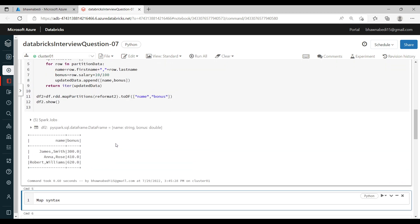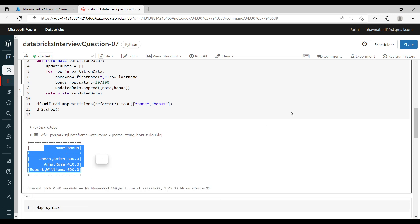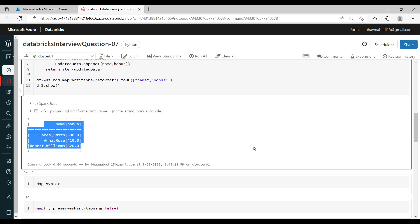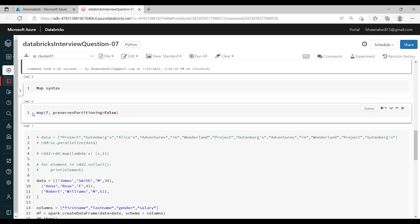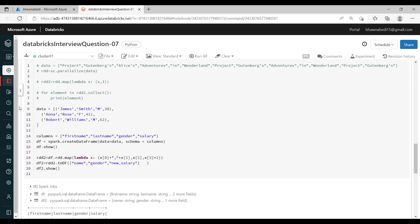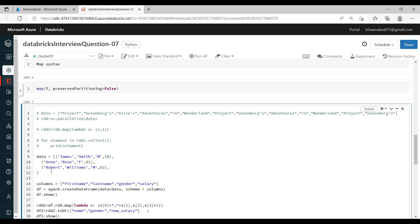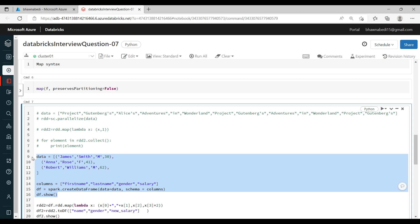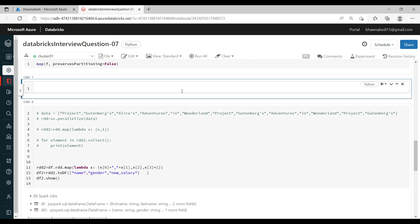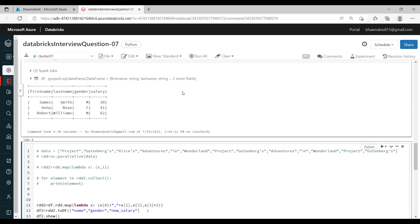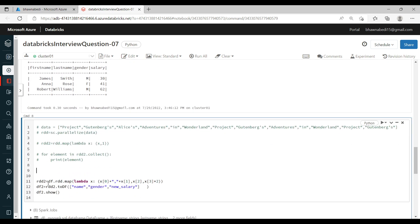When you run it, you can see the output — it happened on the partition of data. Now when you compare it with the map function, let me show the map syntax side by side. Instead of rdd.mapPartitions, I'm just saying rdd.map — same syntax structure. Instead of the reformat2 function used for mapPartitions, here for map I have a lambda function.